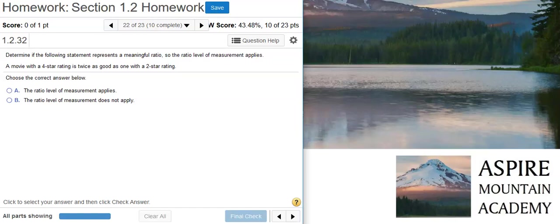Here's our problem statement. Determine if the following statement represents a meaningful ratio, so the ratio level of measurement applies: a movie with a four-star rating is twice as good as one with a two-star rating.